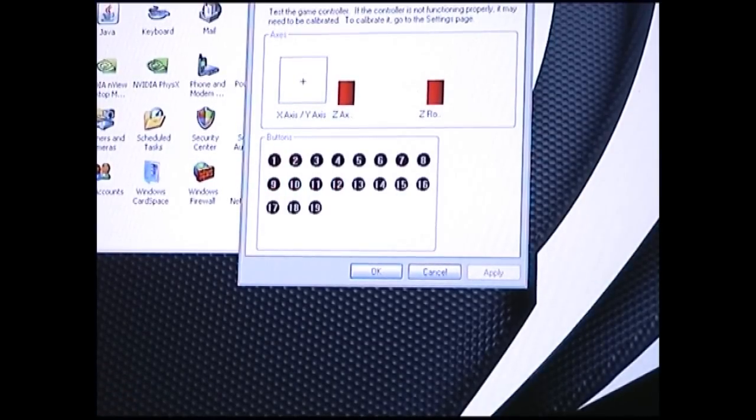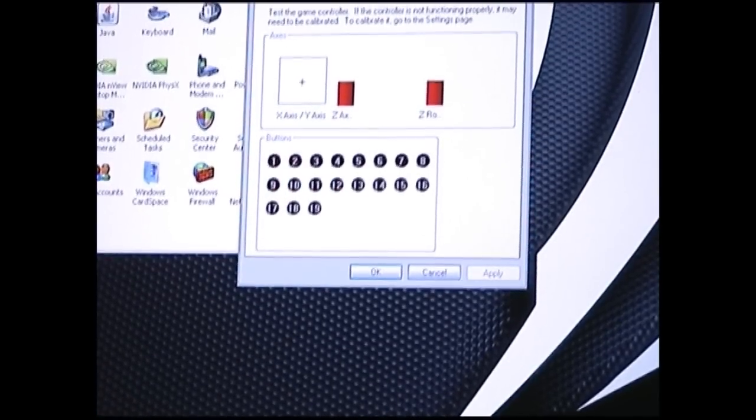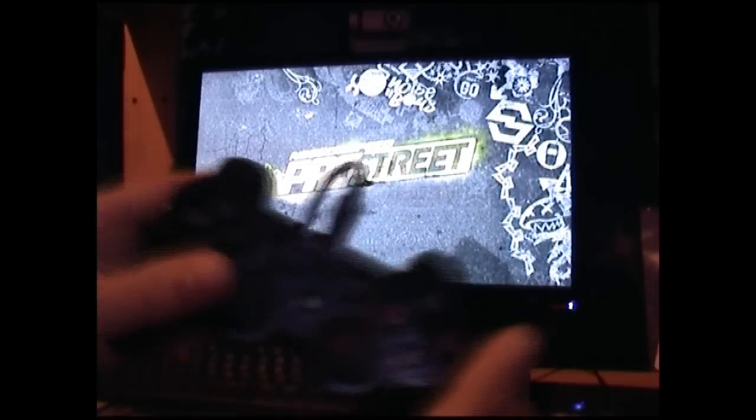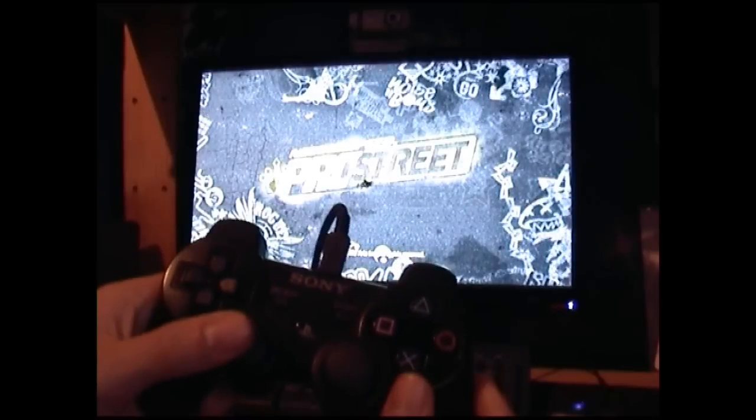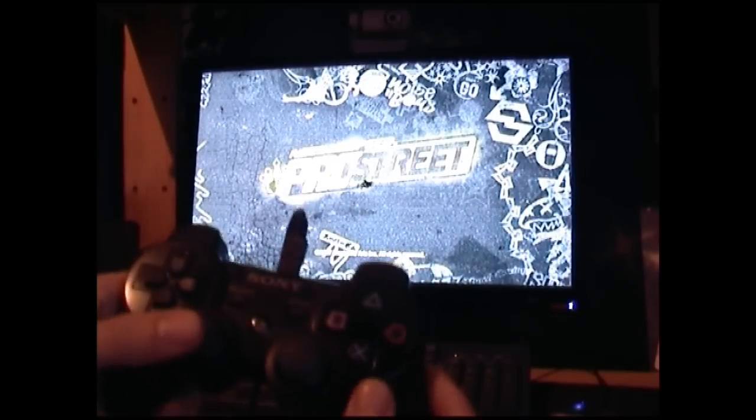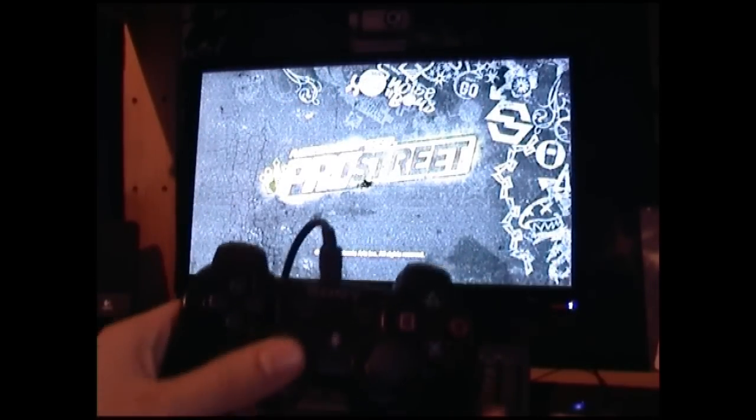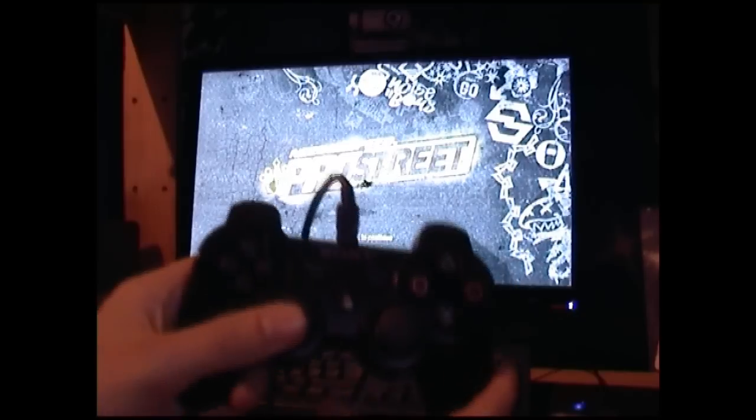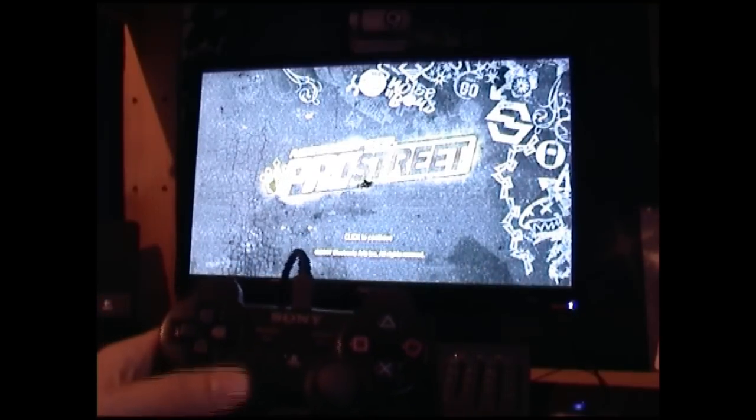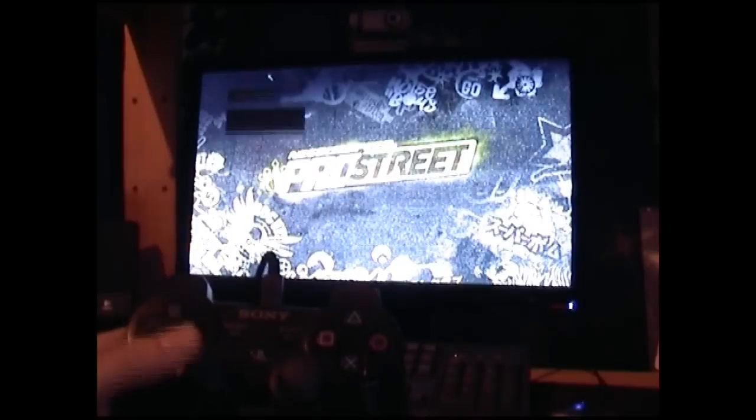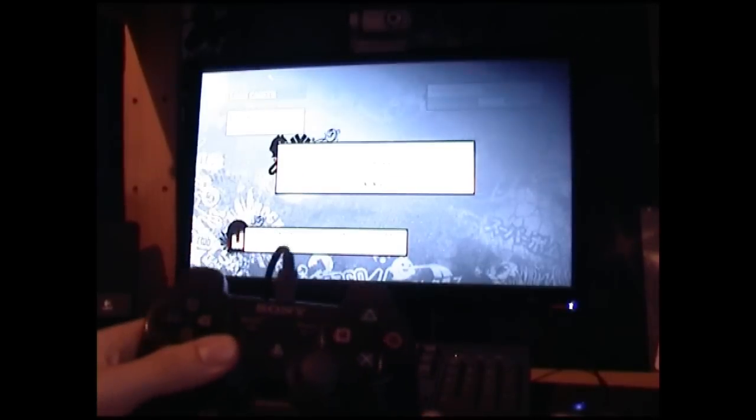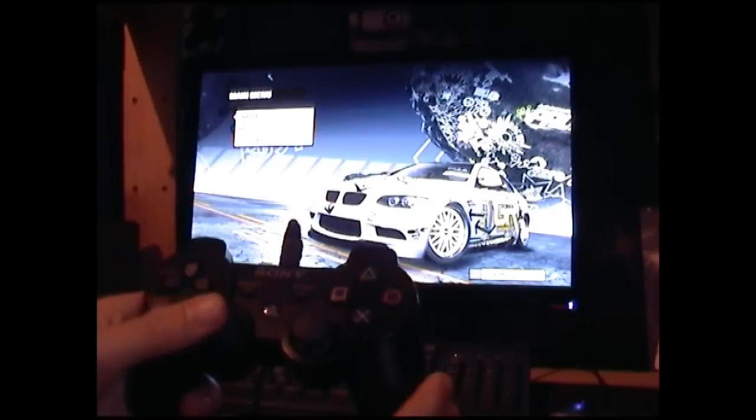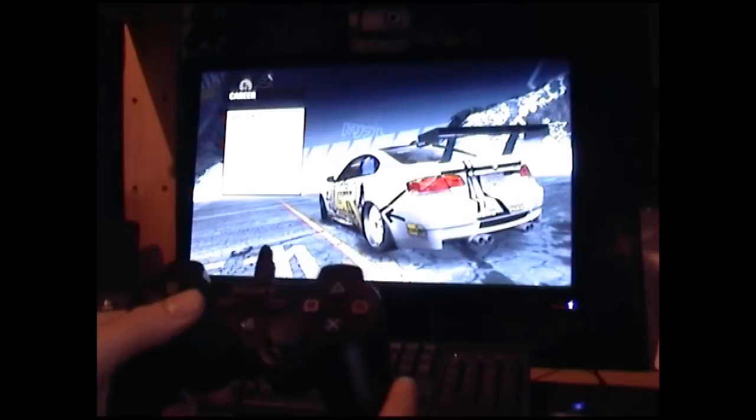Now, we're going to load Need for Speed ProStreet and just show a little bit of a demo on that. So, let's go ahead and do that now. Just go ahead and click the L3 button. It's the only way it seems to be able to do anything with this. Get the L3 buttons on both hands of it. Load controller. Load career. OK.